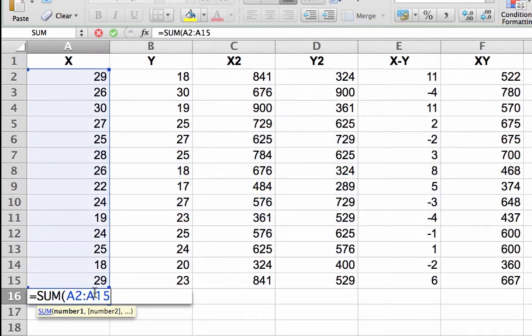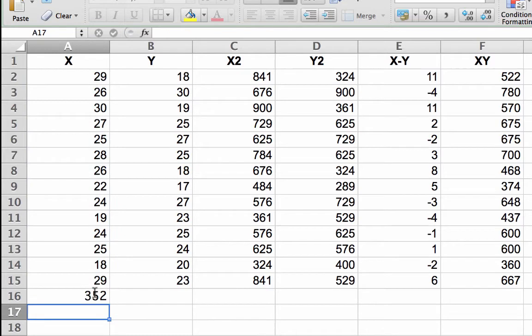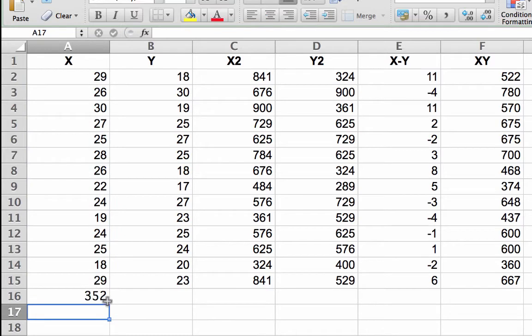Tap the enter or return key. The number 352 will appear in the cell.